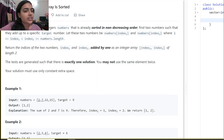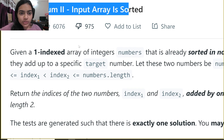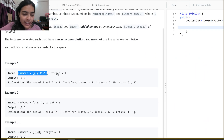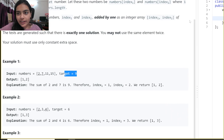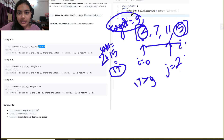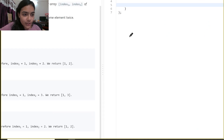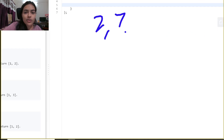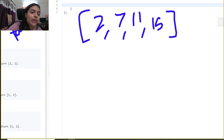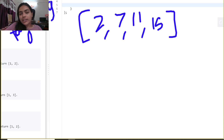Hello guys, welcome to another video in the series of coding. Today we are going to do the problem called Two Sum 2 - Input Array Sorted. You are given a numbers array and you have to find two numbers that sum up to a target. There is always a solution possible.